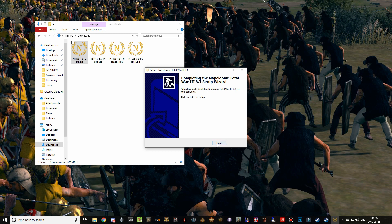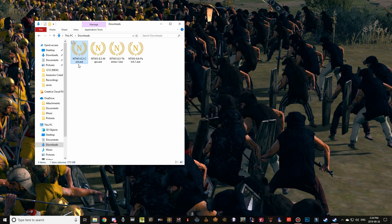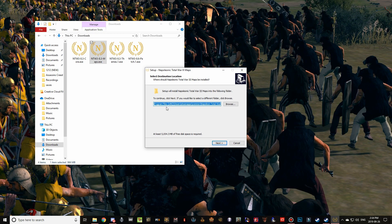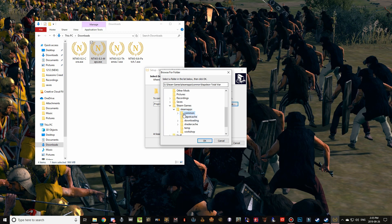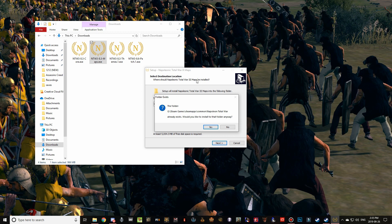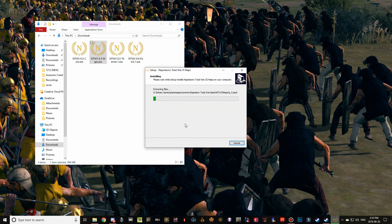The core files are installed — click Finish. We need to repeat this process three more times. Do maps and themes in either order, but make sure both are done before the patch, which must be last. Double-click the maps installer and wait for it to load. For those on the C drive default path you're good to go, but I navigate to G, Steam Games, steamapps, common, Napoleon Total War — again ensuring no doubled folder in the path.